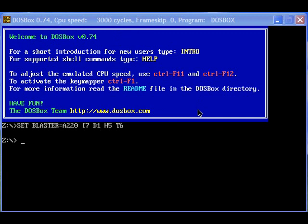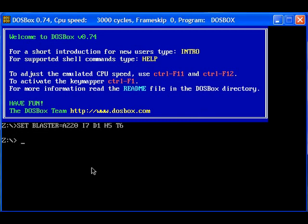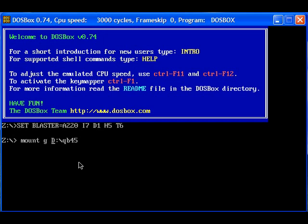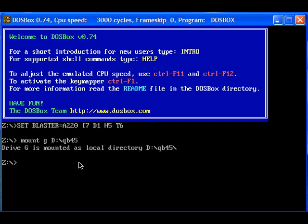First of all we have to mount our drive. I have saved QBasic in my D drive in the folder QB45, and I have to mount it with a drive letter, let it be G. Then I have to transfer the control to G drive. Now the G drive is mapped to the QBasic folder that is QB45. So I can execute QBasic.exe, that is QB.